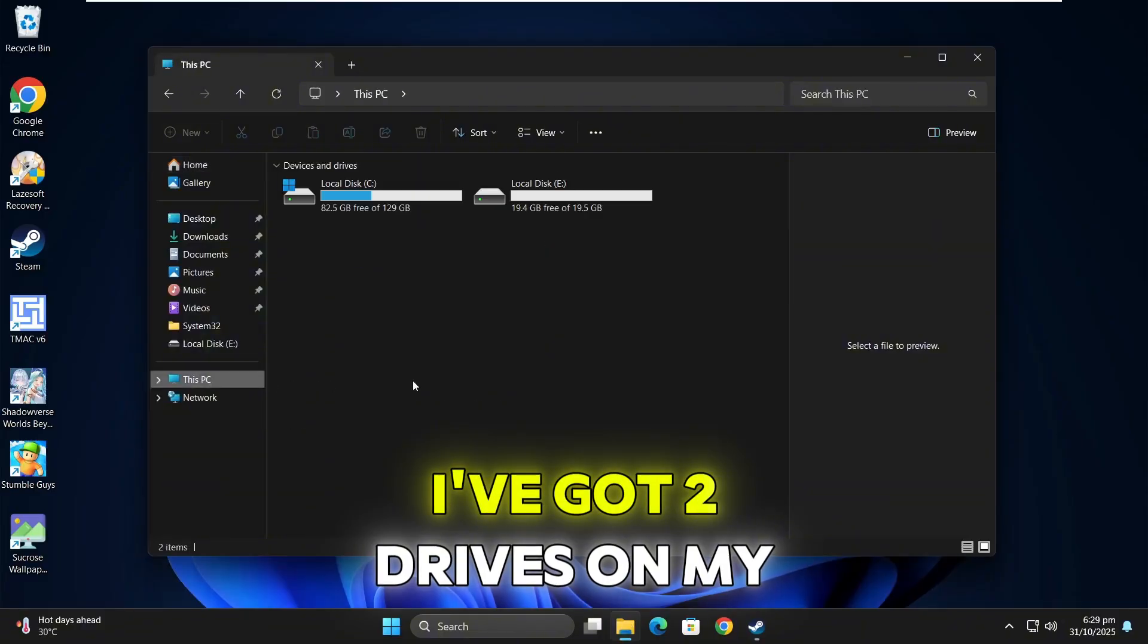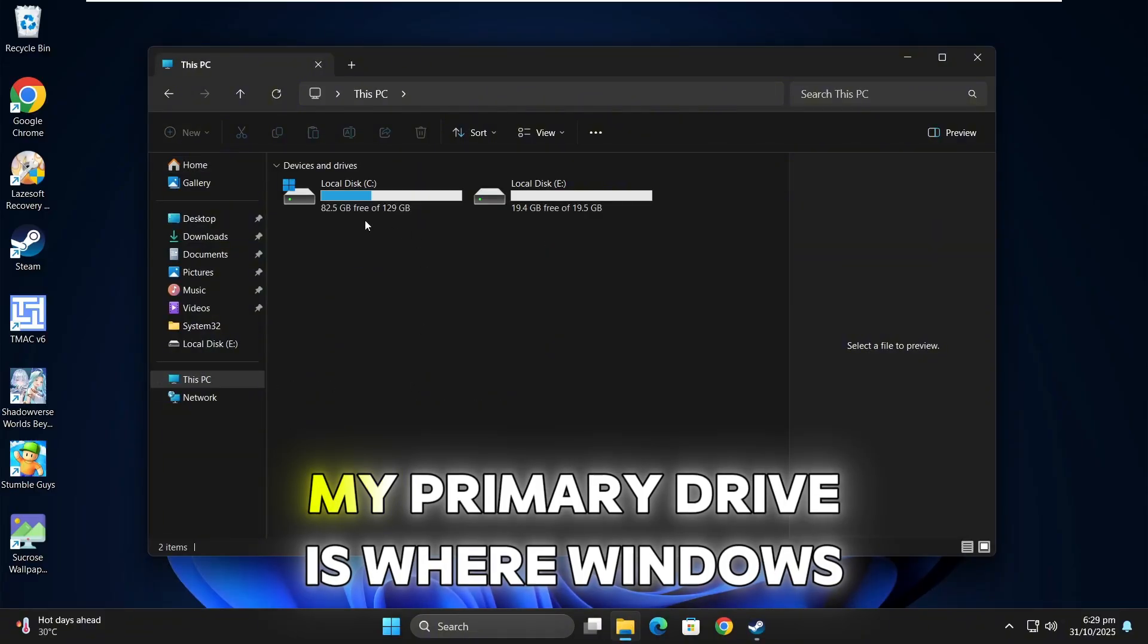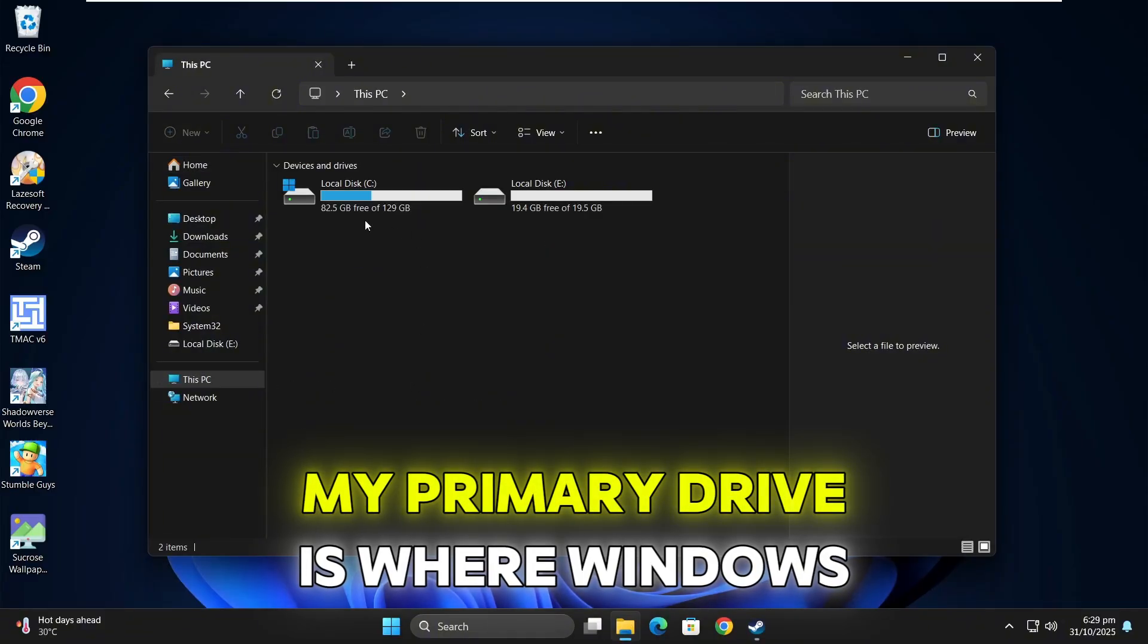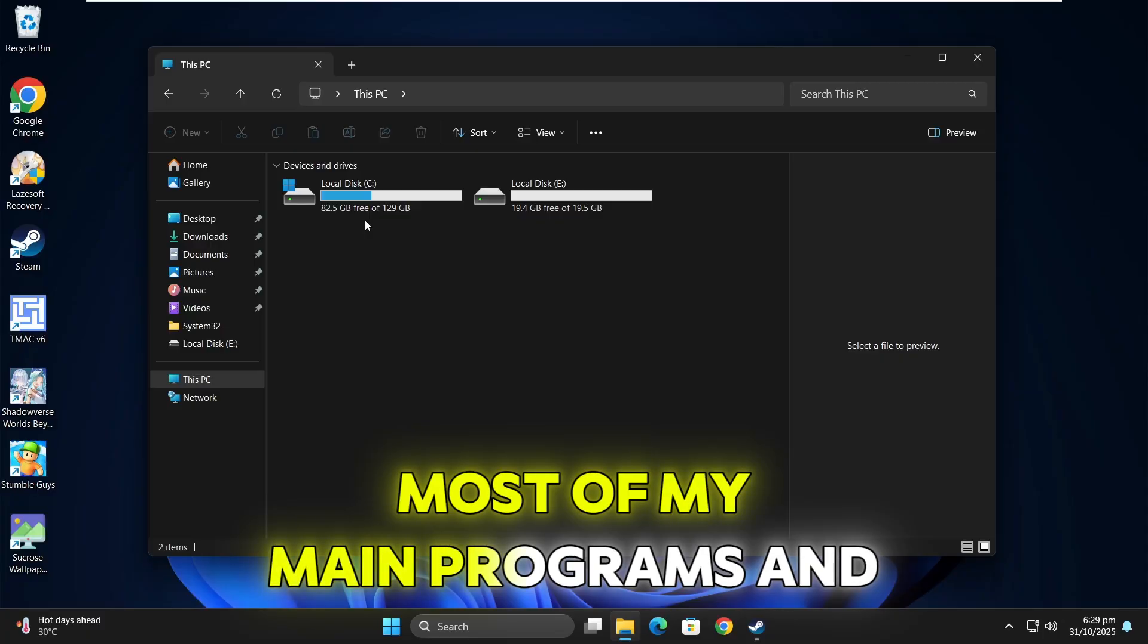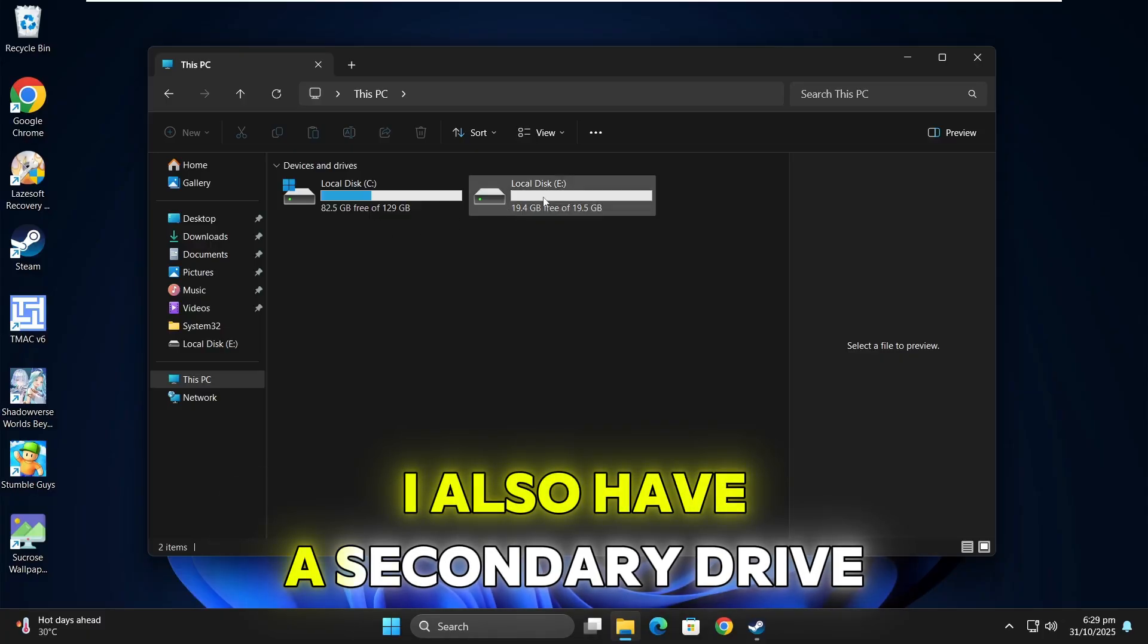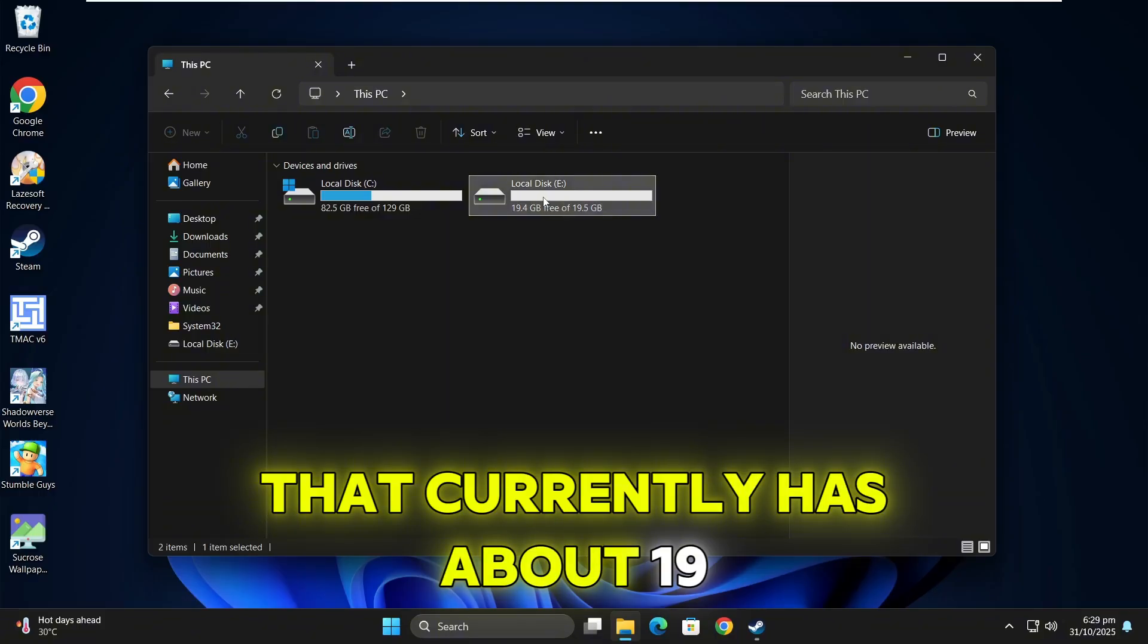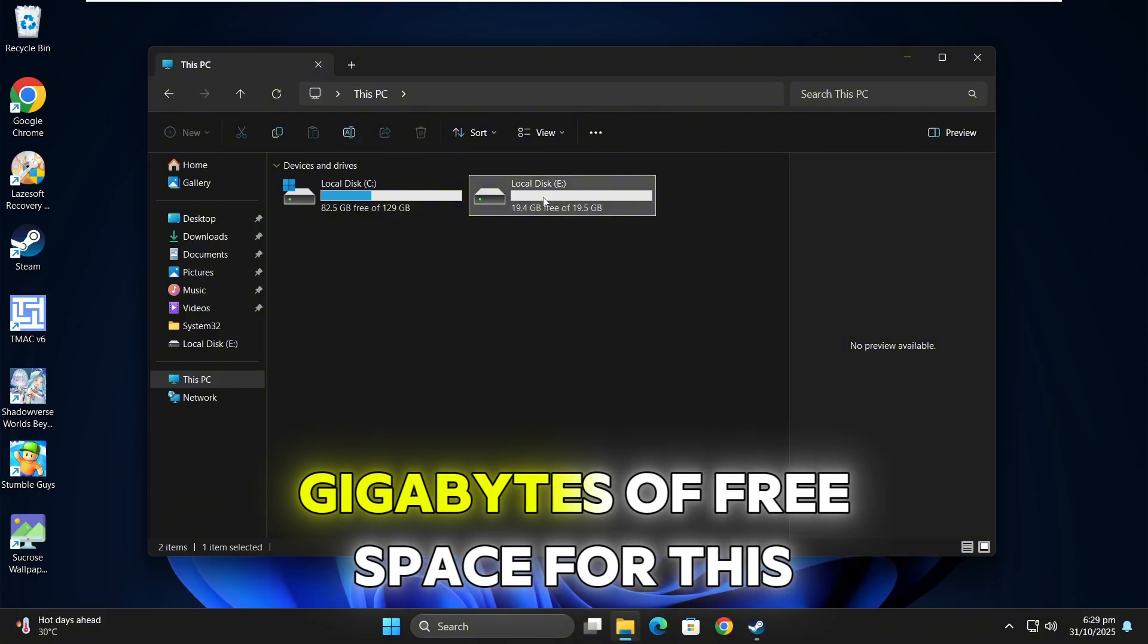I've got two drives on my computer. My primary drive is where Windows, most of my main programs and games are installed. I also have a secondary drive that currently has about 19 gigabytes of free space.